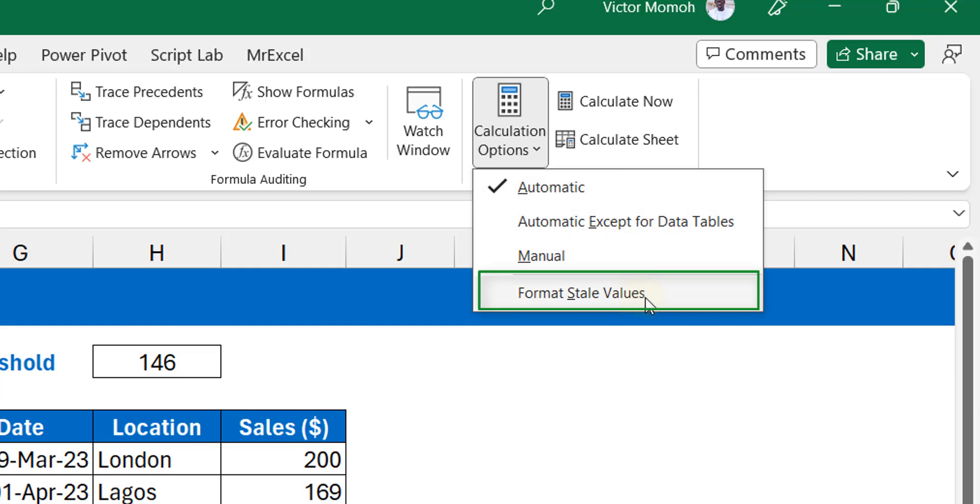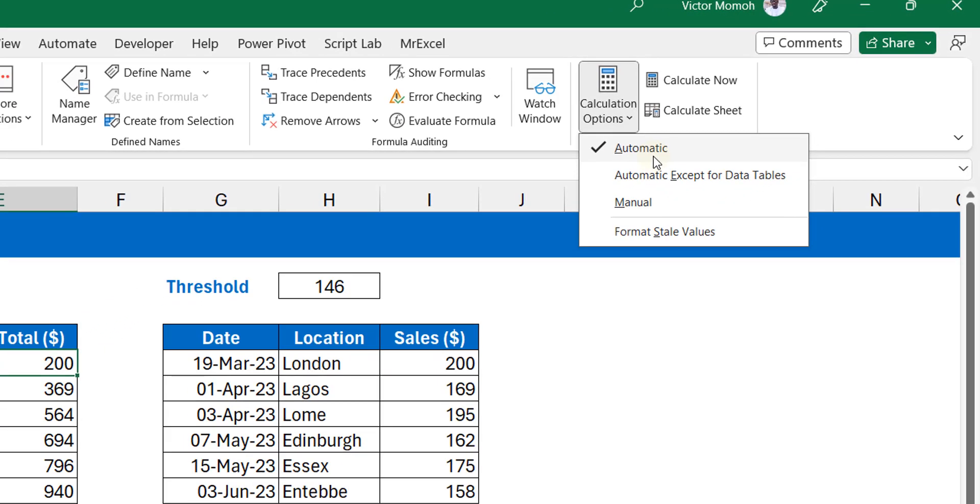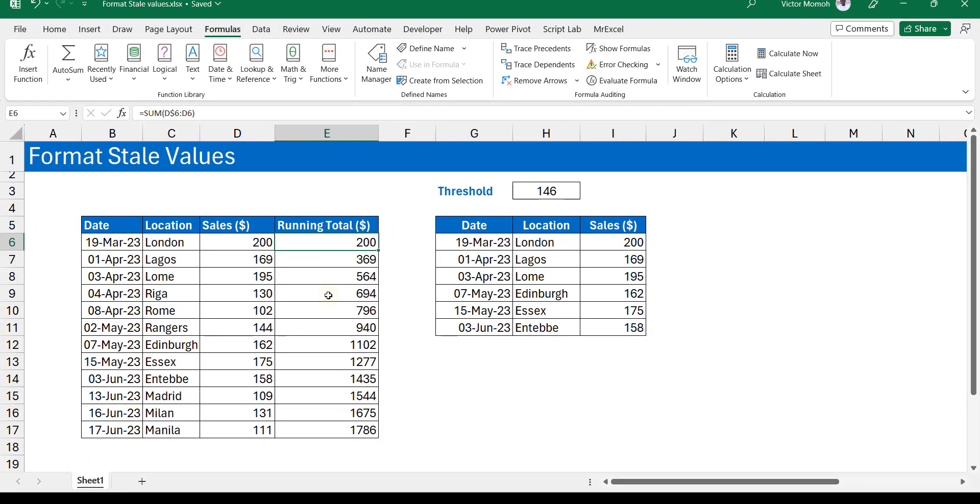So what brings about a stale value? Let me do something here which I highly do not recommend, which is changing your calculation options to manual. What does that mean? It means that when you perform a simple calculation, Excel does not recalculate.